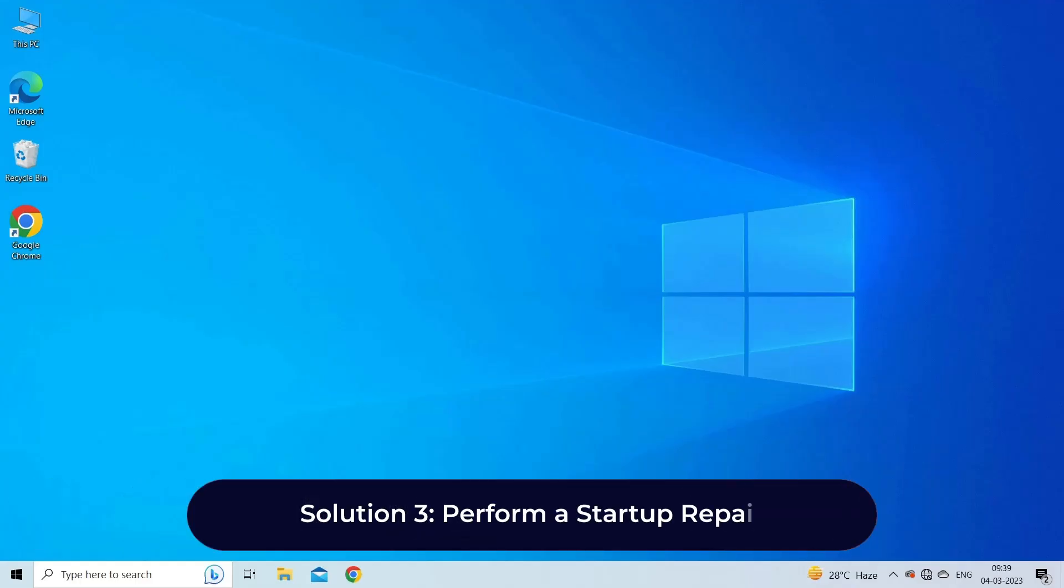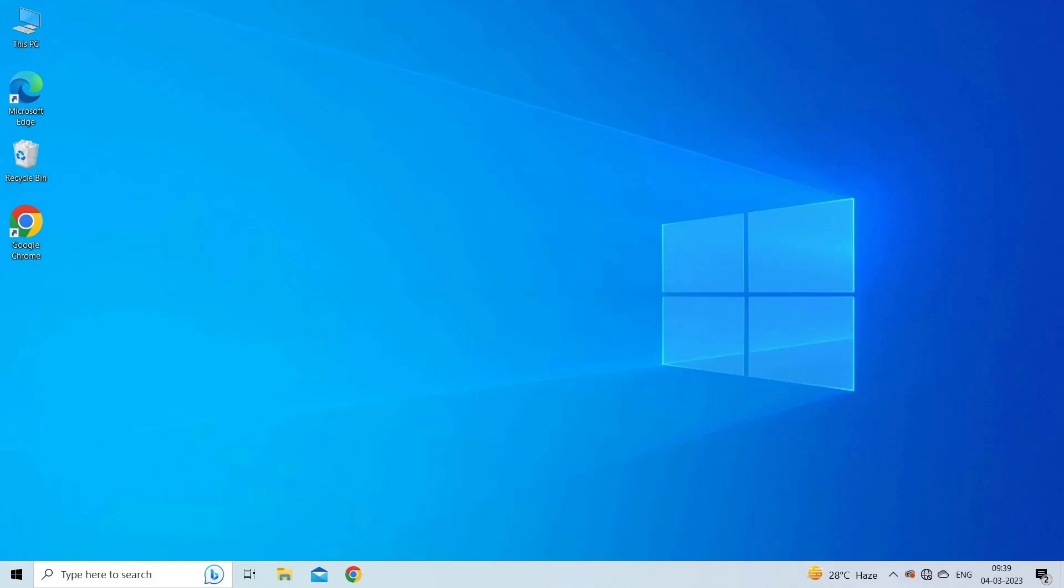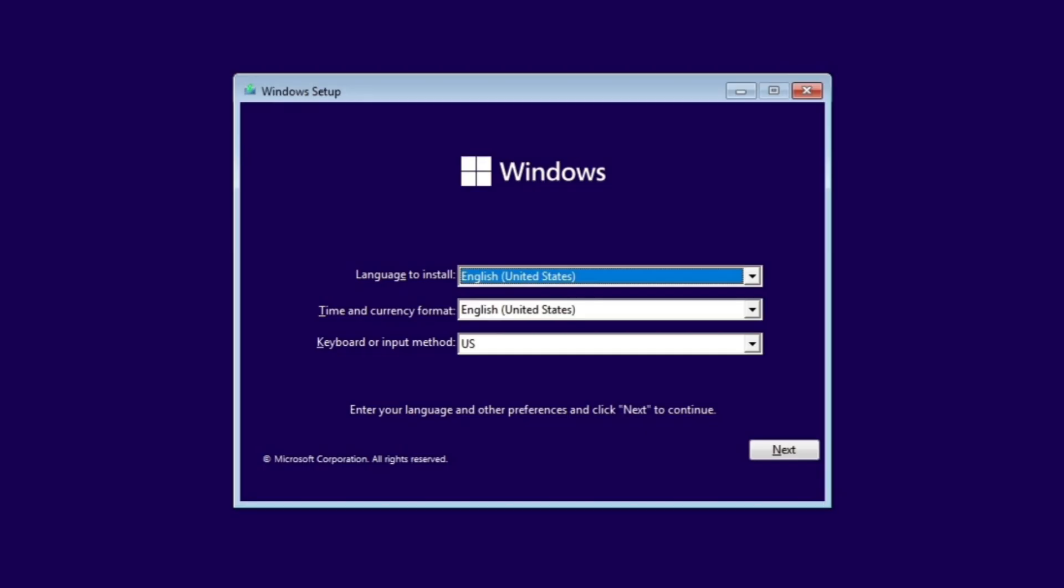Solution 3: Perform a startup repair. The next solution you can try is performing startup repair when the laptop or PC is stuck on preparing automatic repair during startup. To do so, insert the bootable media into your computer and boot from it. Select your language preferences and click on Next.